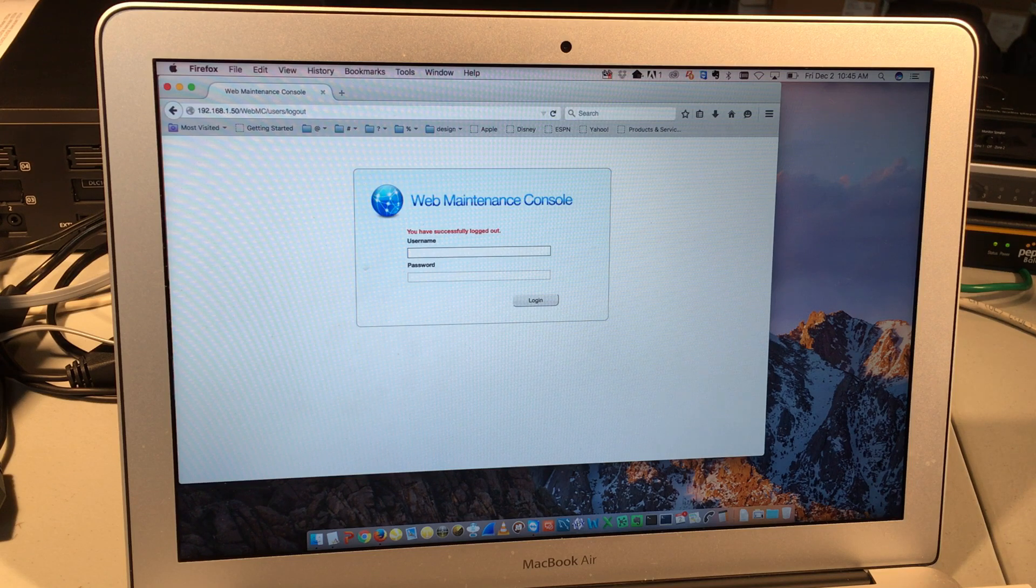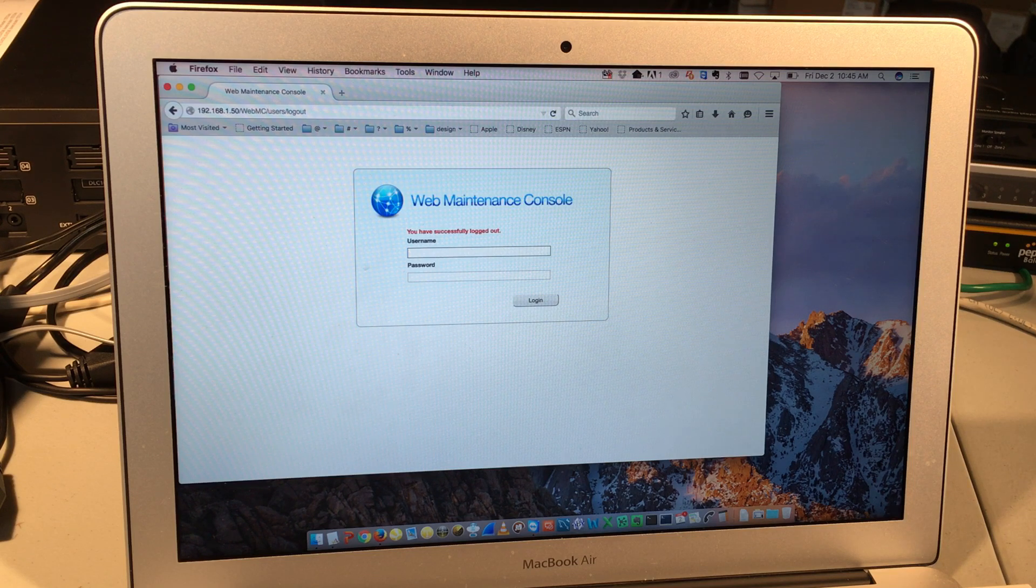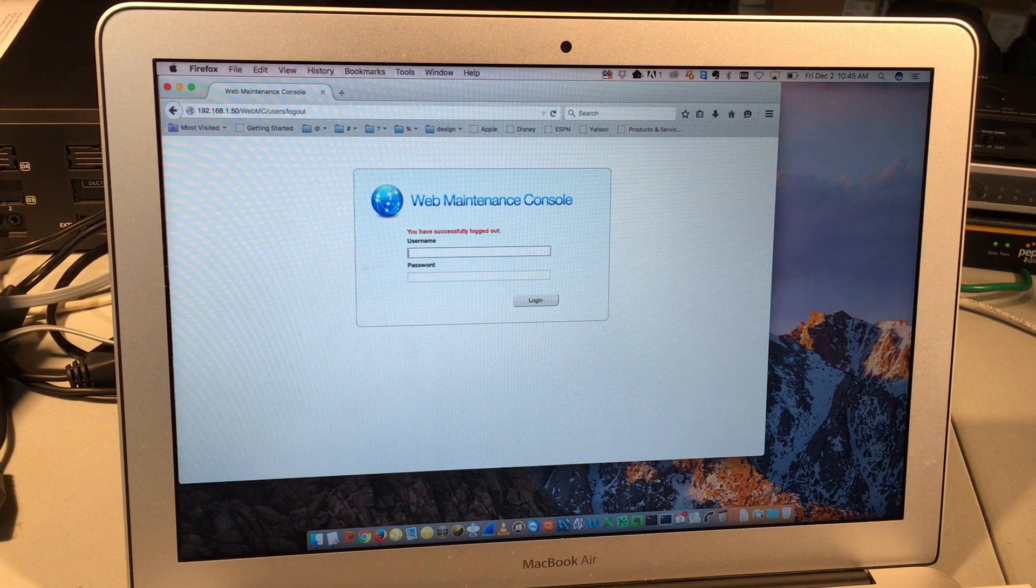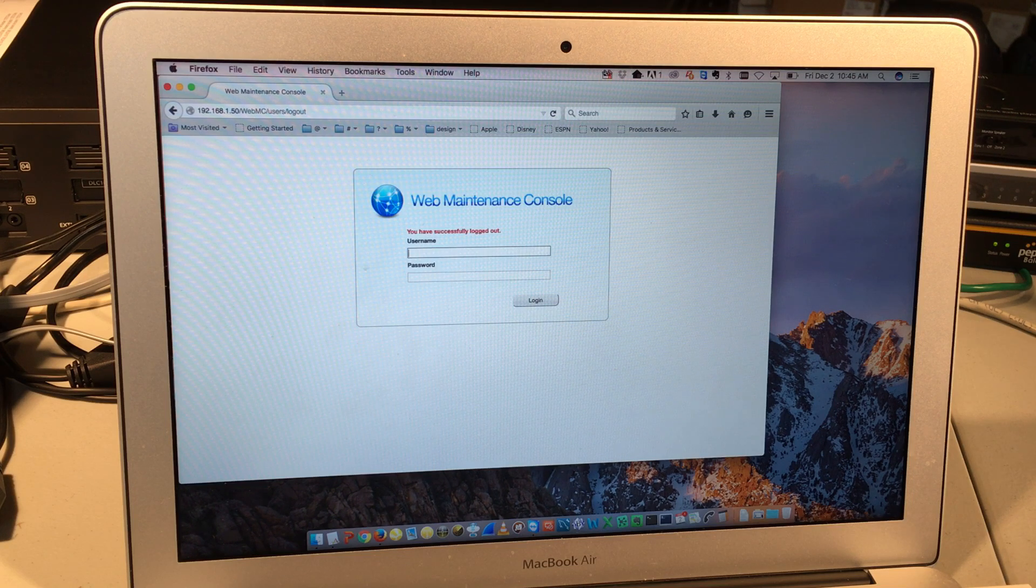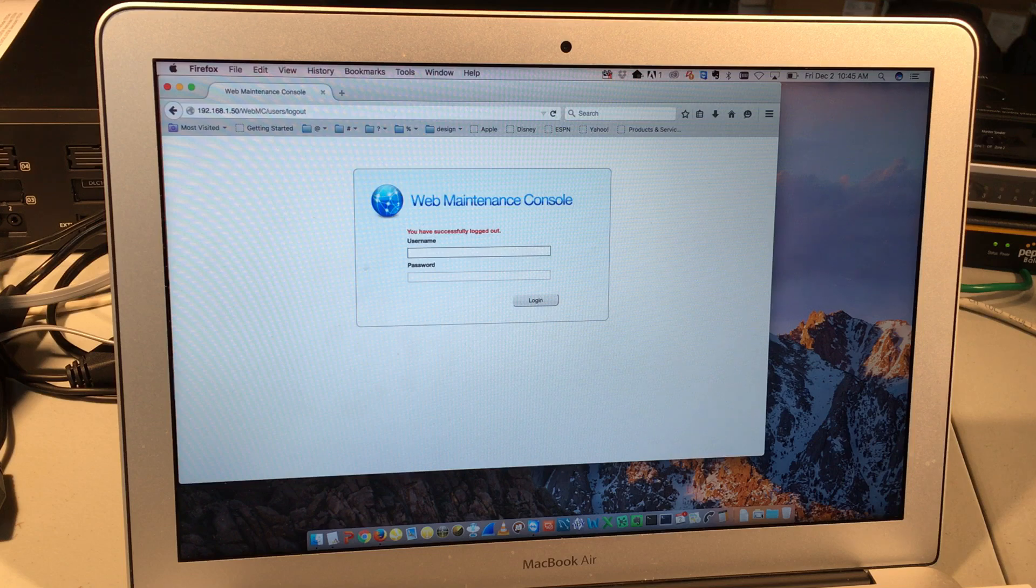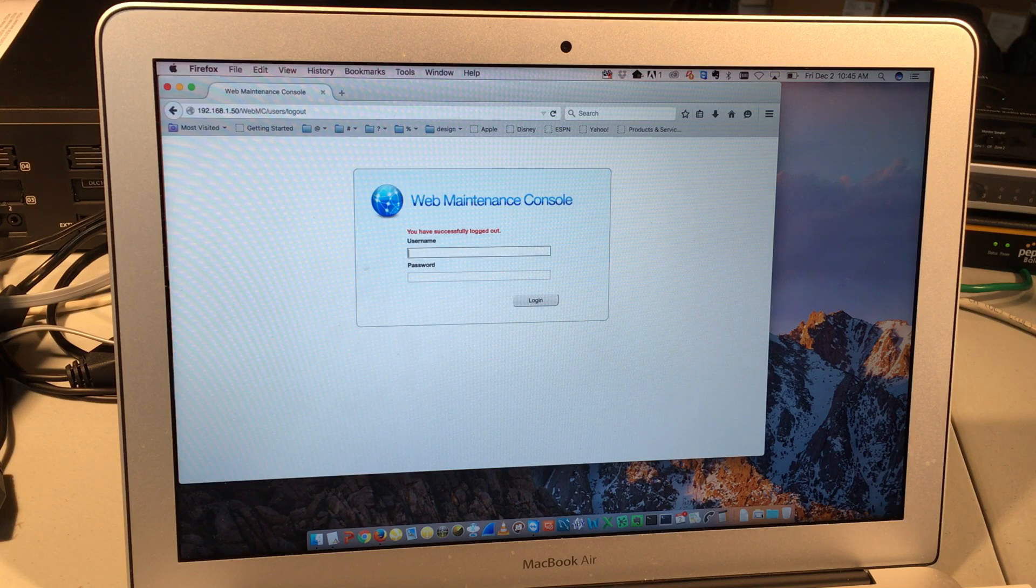You can access that by opening a web browser and entering the IP address of the phone system, which should be indicated on a label that's applied to the front of the phone cabinet. Type in that IP address and you'll see a login screen like this.